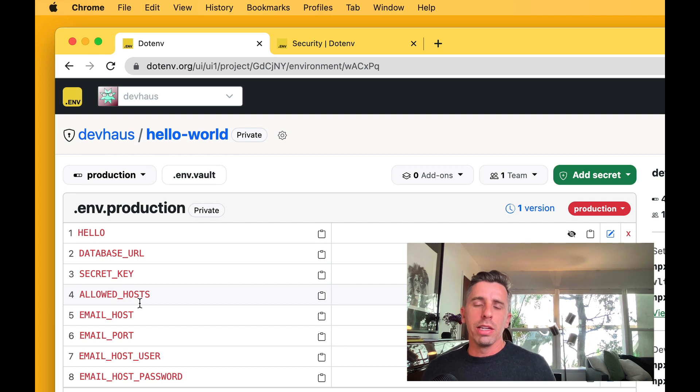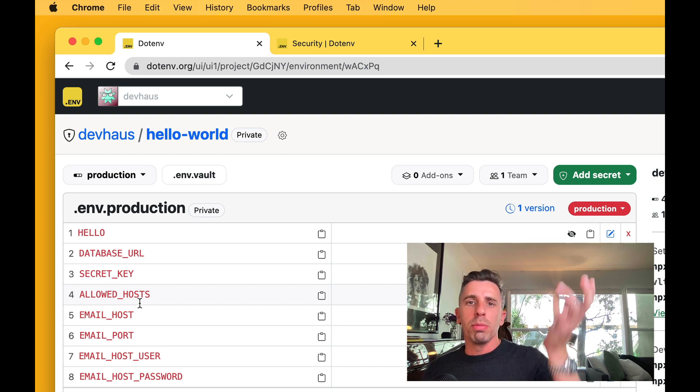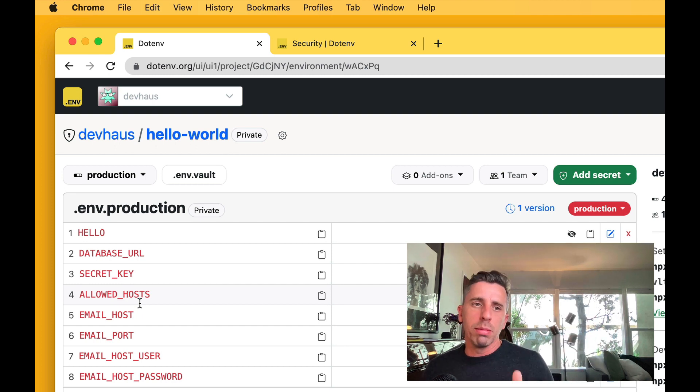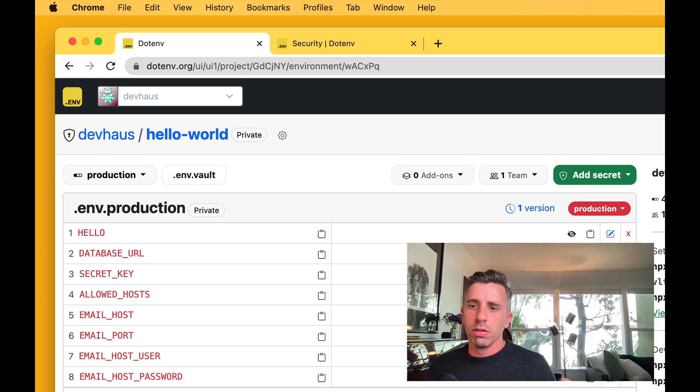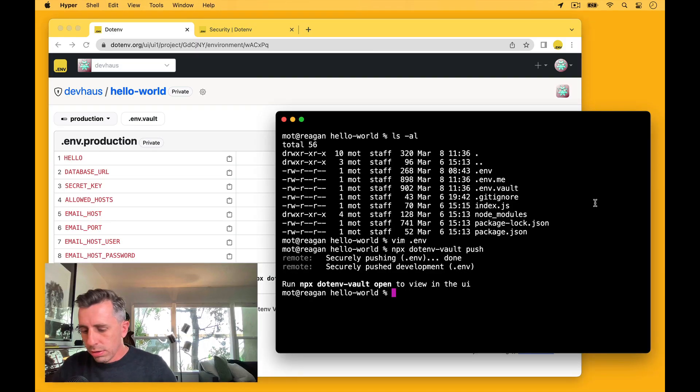For now, the setting is you push up a new key, that new key ends up across all your environments. So let's give that a shot.